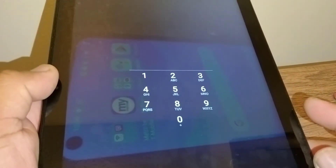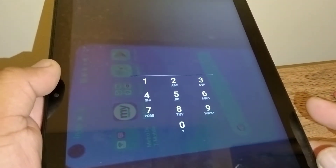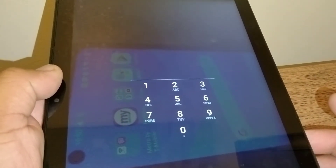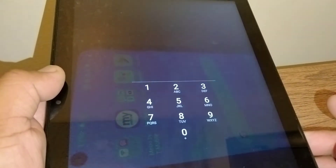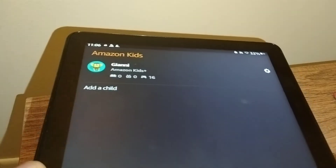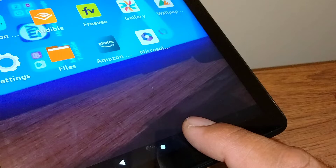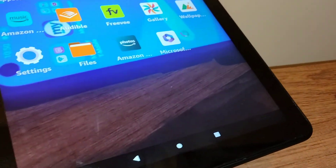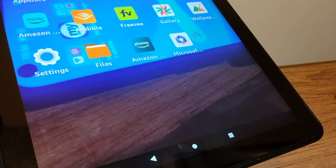Unlock your screen, and if it asks for a password, just enter the password that you created on your parental control screen — it's the same password. It's going to take you to this screen, so go to the bottom of the tablet and touch the home button if you have buttons.